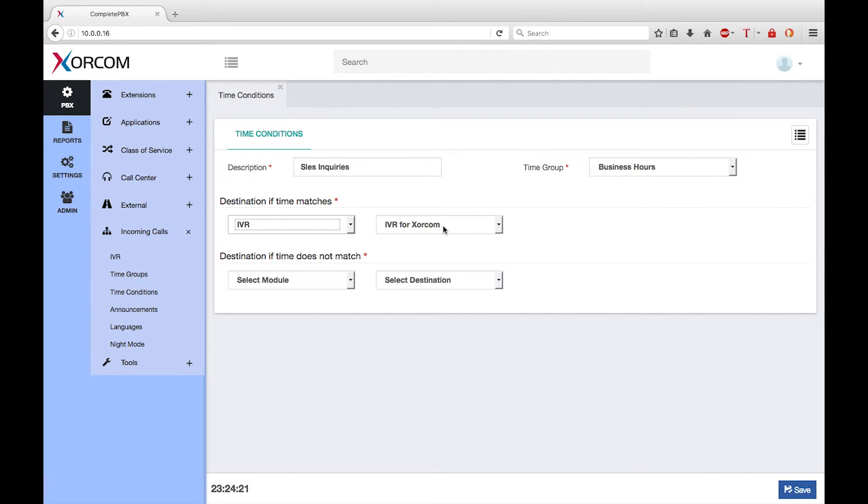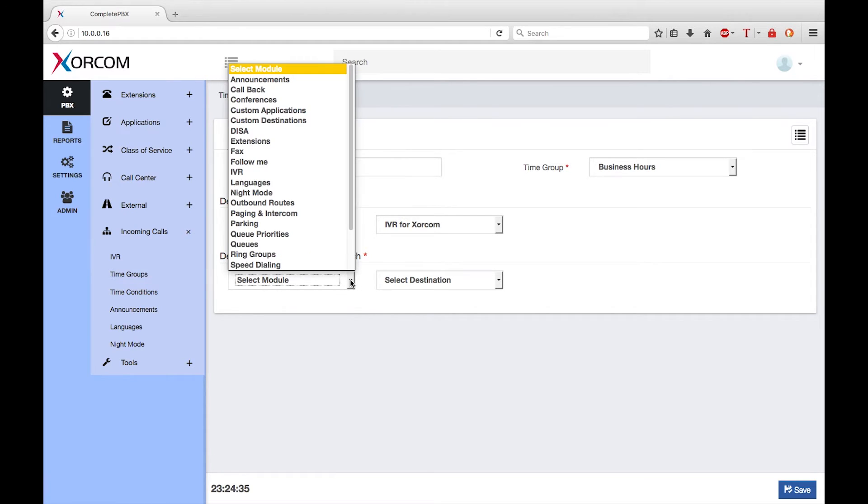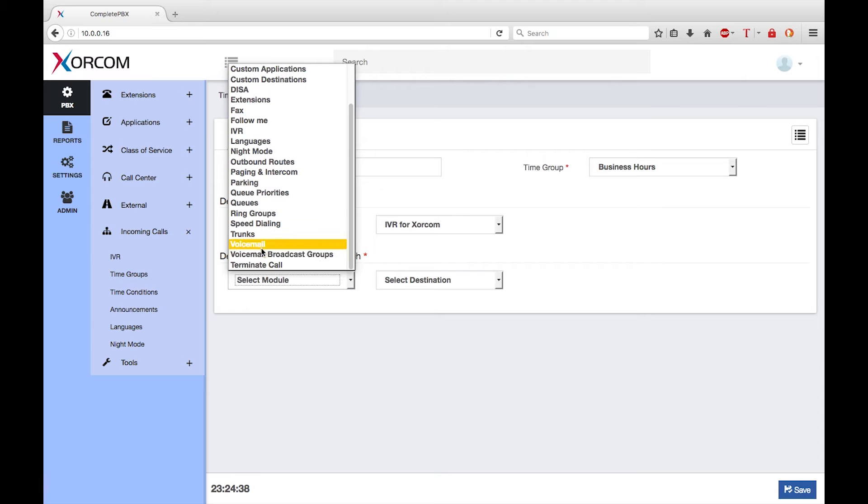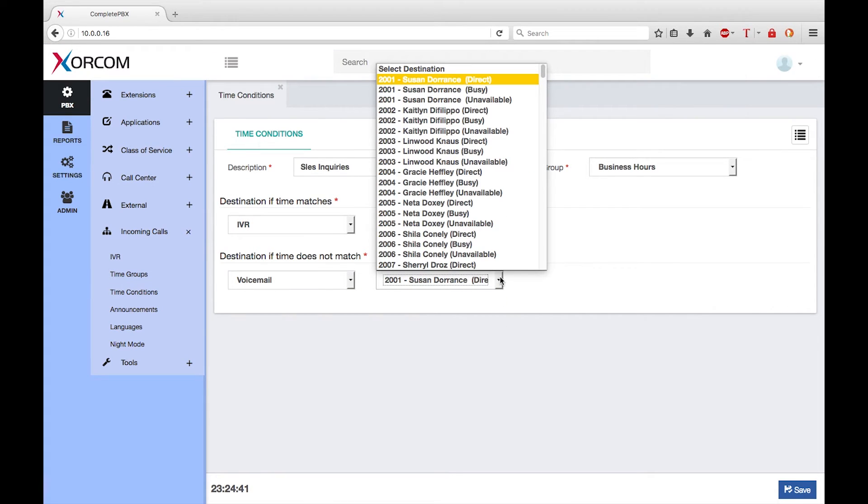I also need to define what to do with calls that are outside the period defined by the time group, i.e., outside of normal working hours. For example, I can decide that I will simply send the call to voicemail, so I'll choose voicemail and I'm going to send it to the voicemail of Susan.